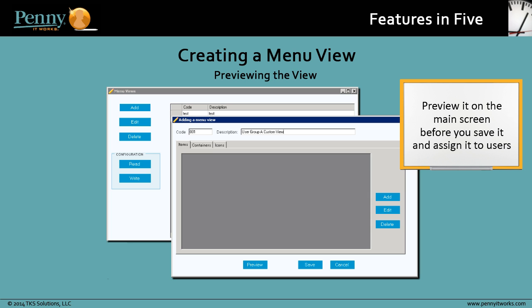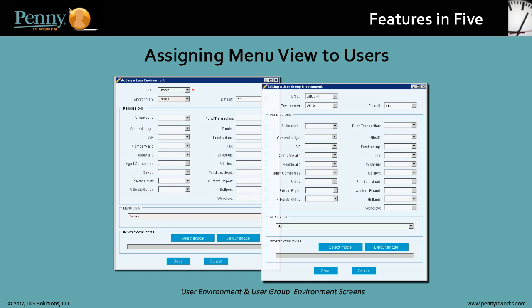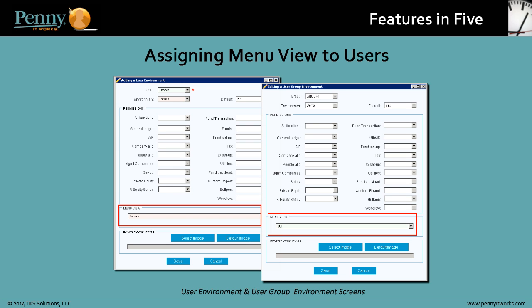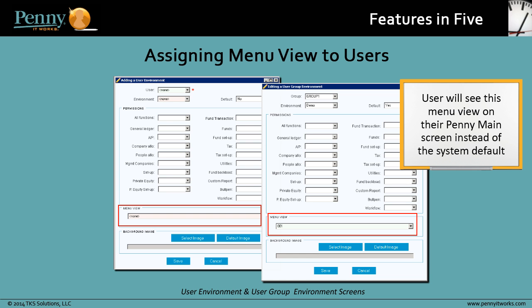When you finish creating a menu view, you can preview it on the Penny main screen before you save it and assign it to users. Once a menu view is saved, it is available in Penny to be assigned to users through the User Environment and User Group Environment screens. This means that the user will now see this menu view on their Penny main screen instead of the system default.